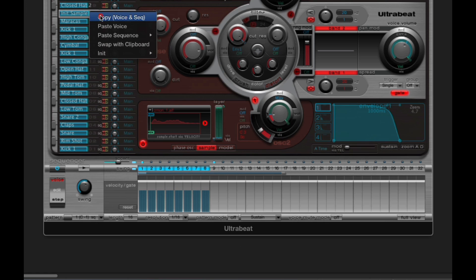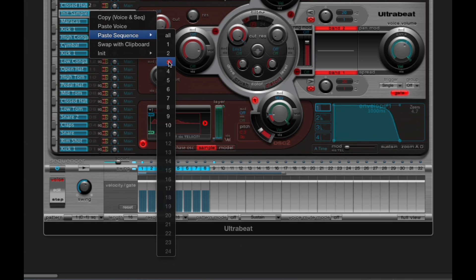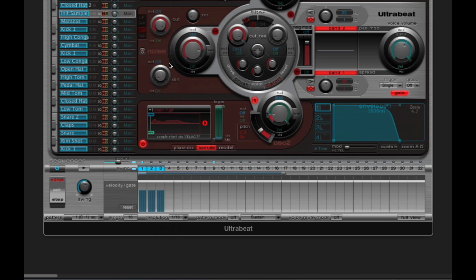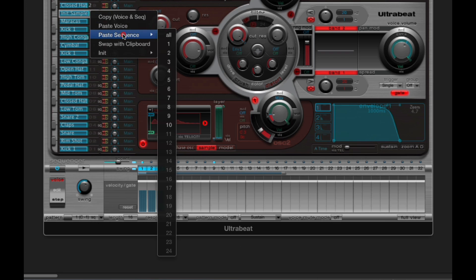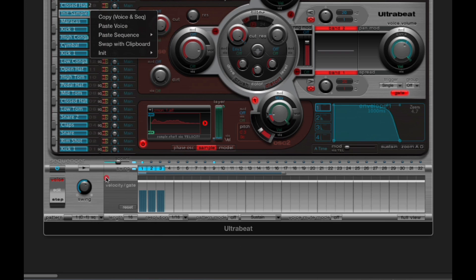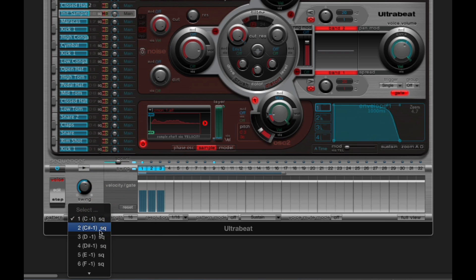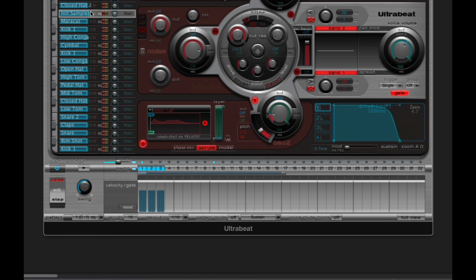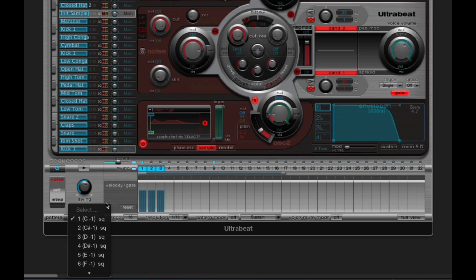Or I could paste in the kick drum sequence from pattern 3, which has three notes. Now this voice in pattern 1 has got the three notes pasted in from the kick drum sequence from pattern 3. Or you can do paste sequence all, and it will paste all of the sequences copied from the kick drum from the 10 active patterns into the current voice, so that the current voice will have the same sequences in the 10 active patterns as the kick drum.